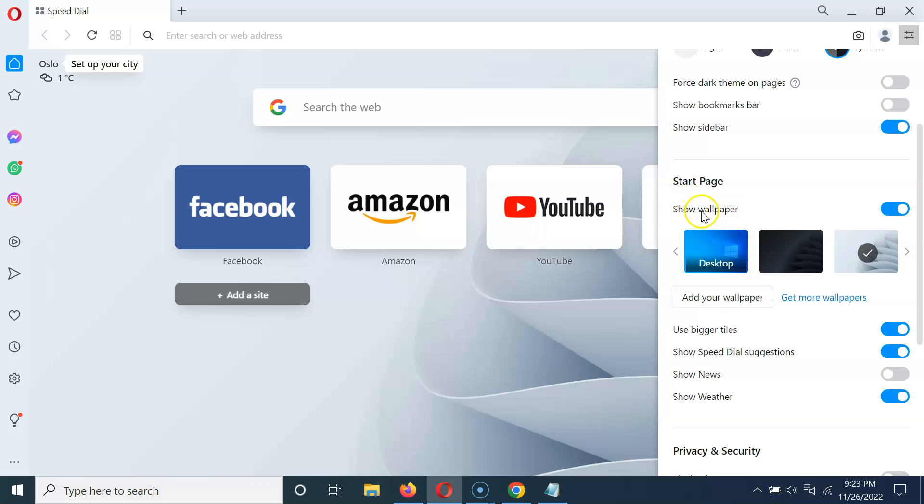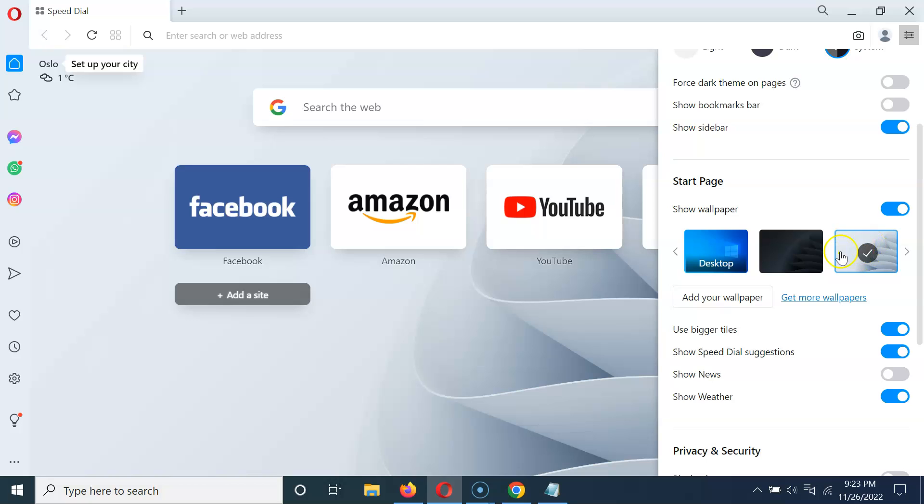Currently it's enabled, you can see this toggle button is enabled next to it and you can see here we have various wallpapers. Currently I have this wallpaper selected, you can see it over here.